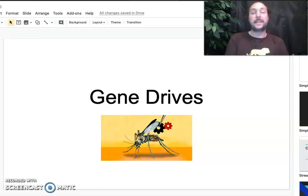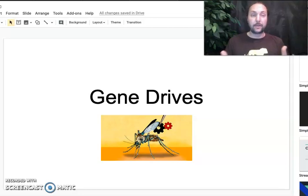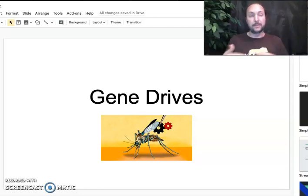Welcome. This week's mini case study is about the topic of gene drives. Before we go on, I want to talk about what you're going to be doing at the end of this case study.